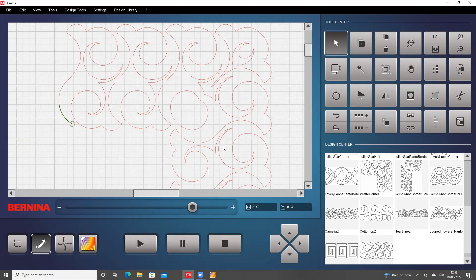So there we have it. How to save a corner that you have created and then be able to use it anytime you like.